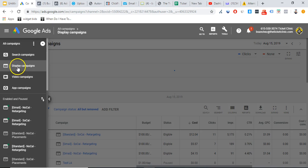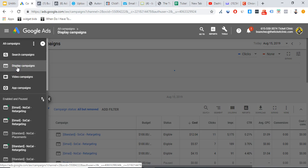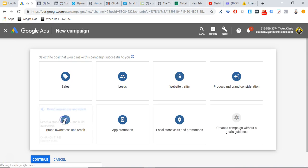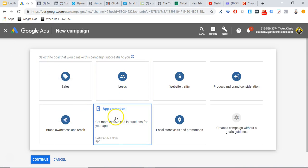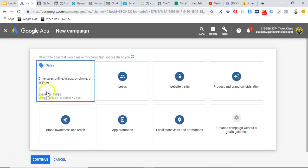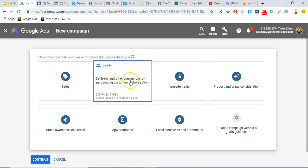As you can see, I'm in my Google Ads account. Go to display campaigns, then hit 'add new campaign.' It's going to ask you what type of goal you want the campaign to be. For sales, this is usually going to be an e-commerce type of business — driving sales online, in-app, by phone, or in-store. For leads, obviously you're trying to generate leads for your business, no matter what type of business.